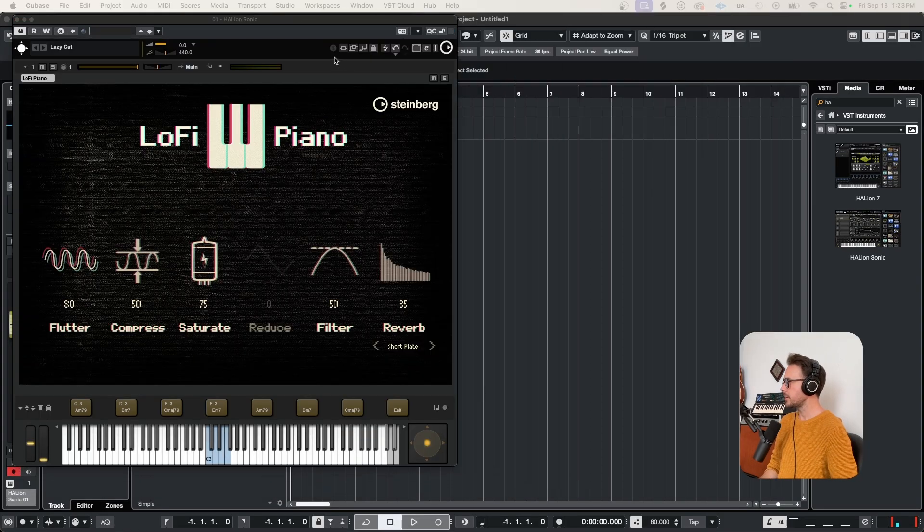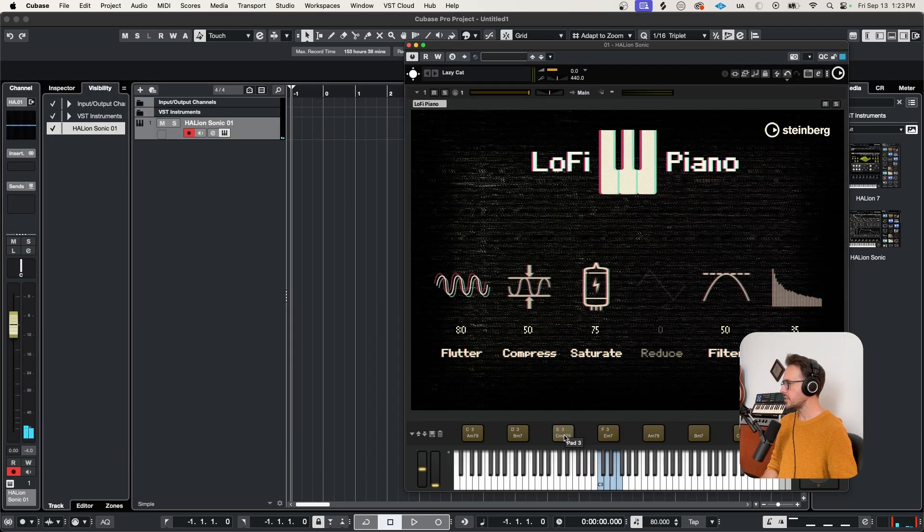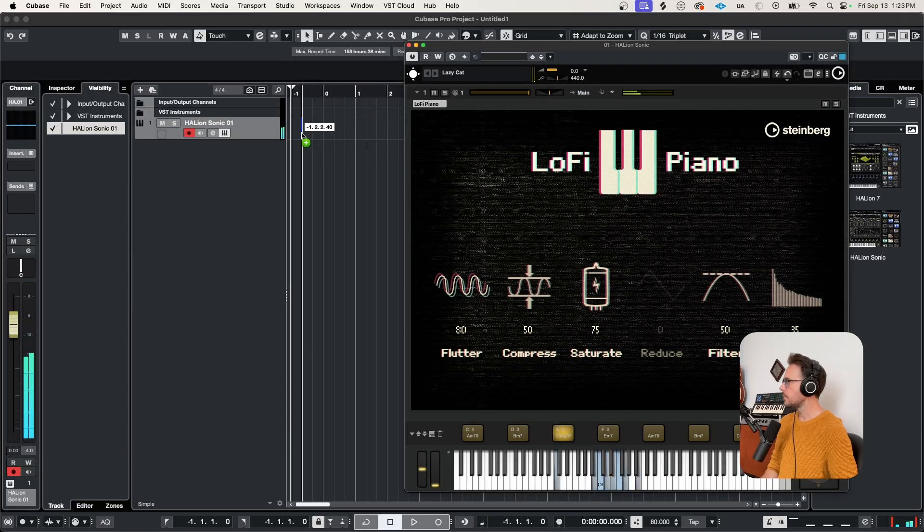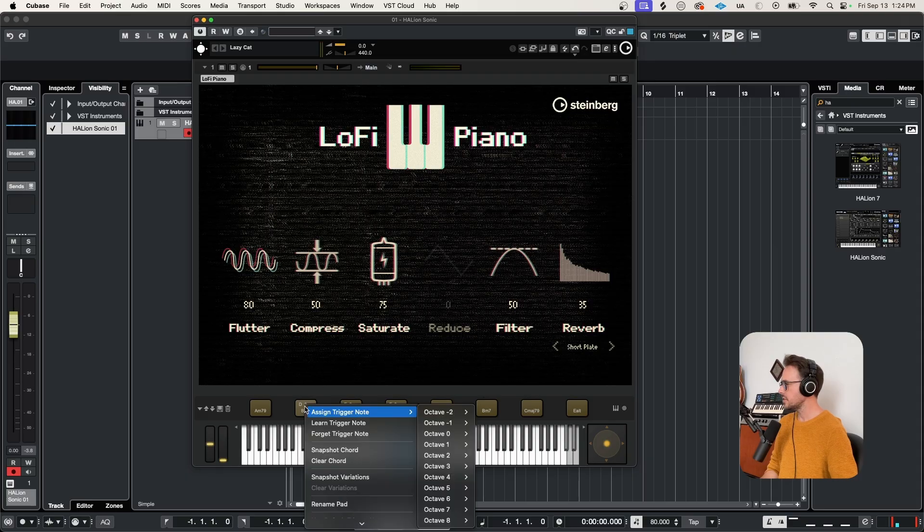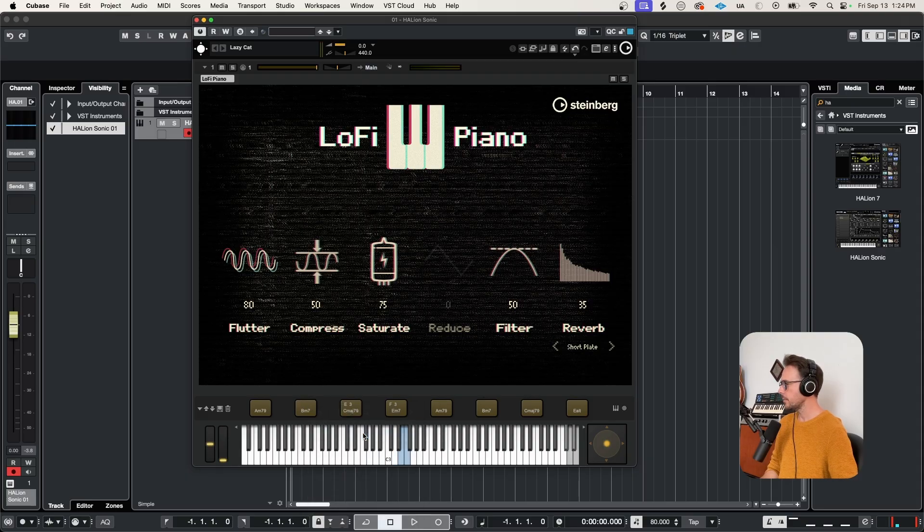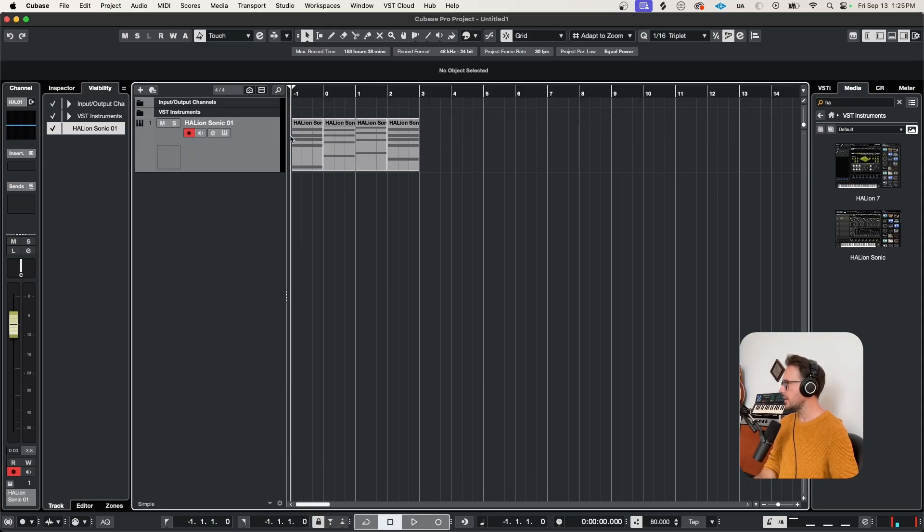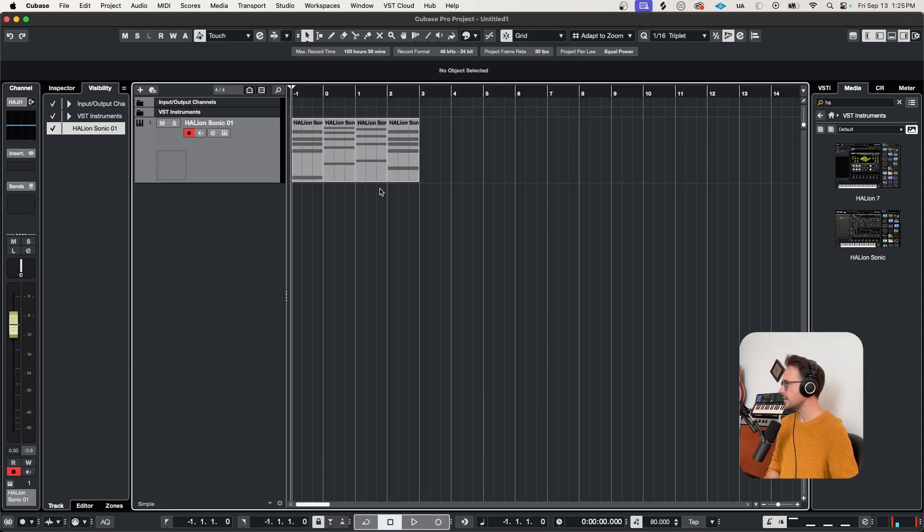Let's change this to player view, and I'll just click and drag. Now if I don't want those trigger notes anymore, super easy, just right click, forget trigger note.